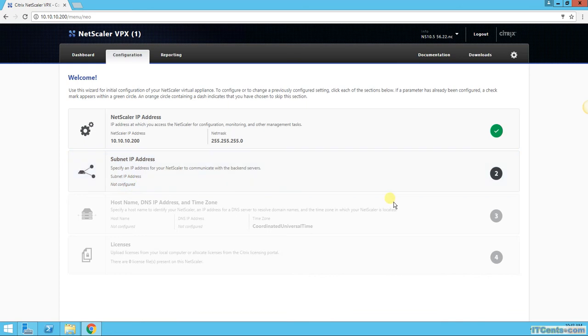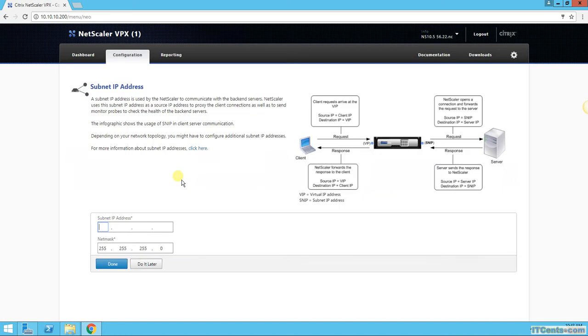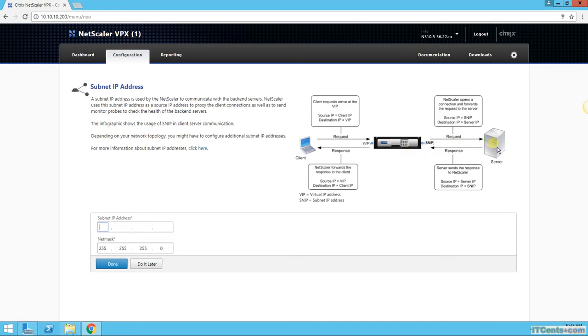The second step is to assign a SNIP or subnet IP address, so that's what I'm going to do. Subnet IP address is used to establish a connection to your service. When NetScaler opens a connection to the server, the internal server or service, source address is the SNIP, destination is your server IP. When server sends a response back, the source IP will be the server IP and destination is the SNIP.